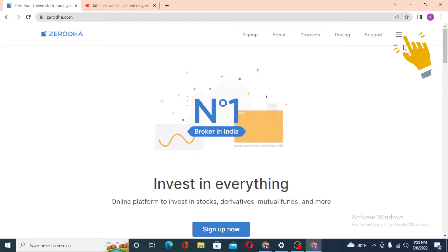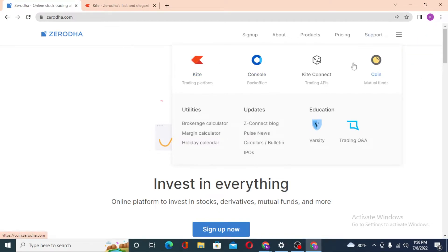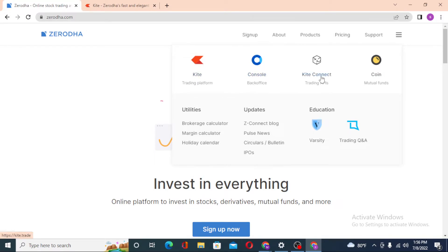Click on the three-line icon and you can see these four options: either you want to log into your Kite trading platform, or your Console back office, or your Kite Connect trading APIs, or Coin mutual fund.